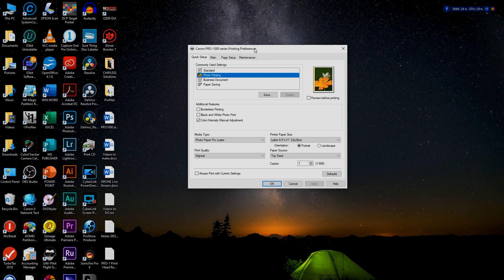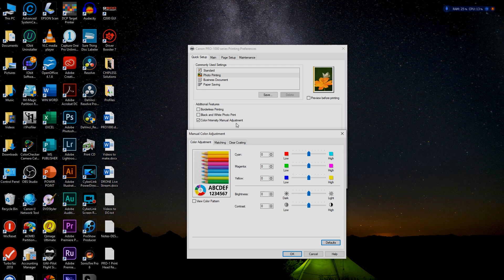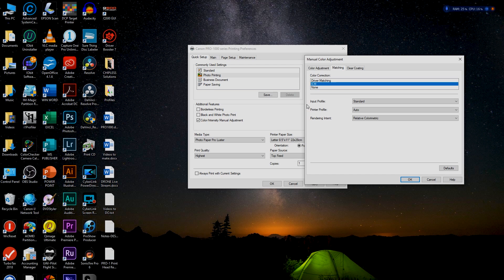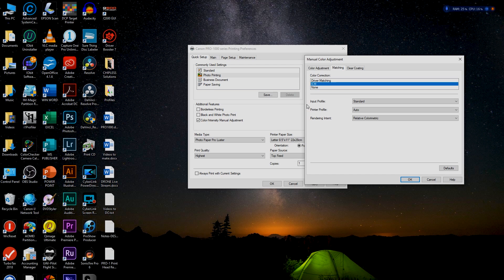This is something everybody needs to memorize so it becomes second nature. If you're printing and letting the driver control color, click on the Color Intensity Manual Adjustment box. Click on Matching, and if you're going to print through your driver with a Canon paper — such as Photo Paper Pro Luster — you must choose ICM. That will allow the auto setting to match that paper to the correct ICC profile, so you're printing through a color-managed workflow.